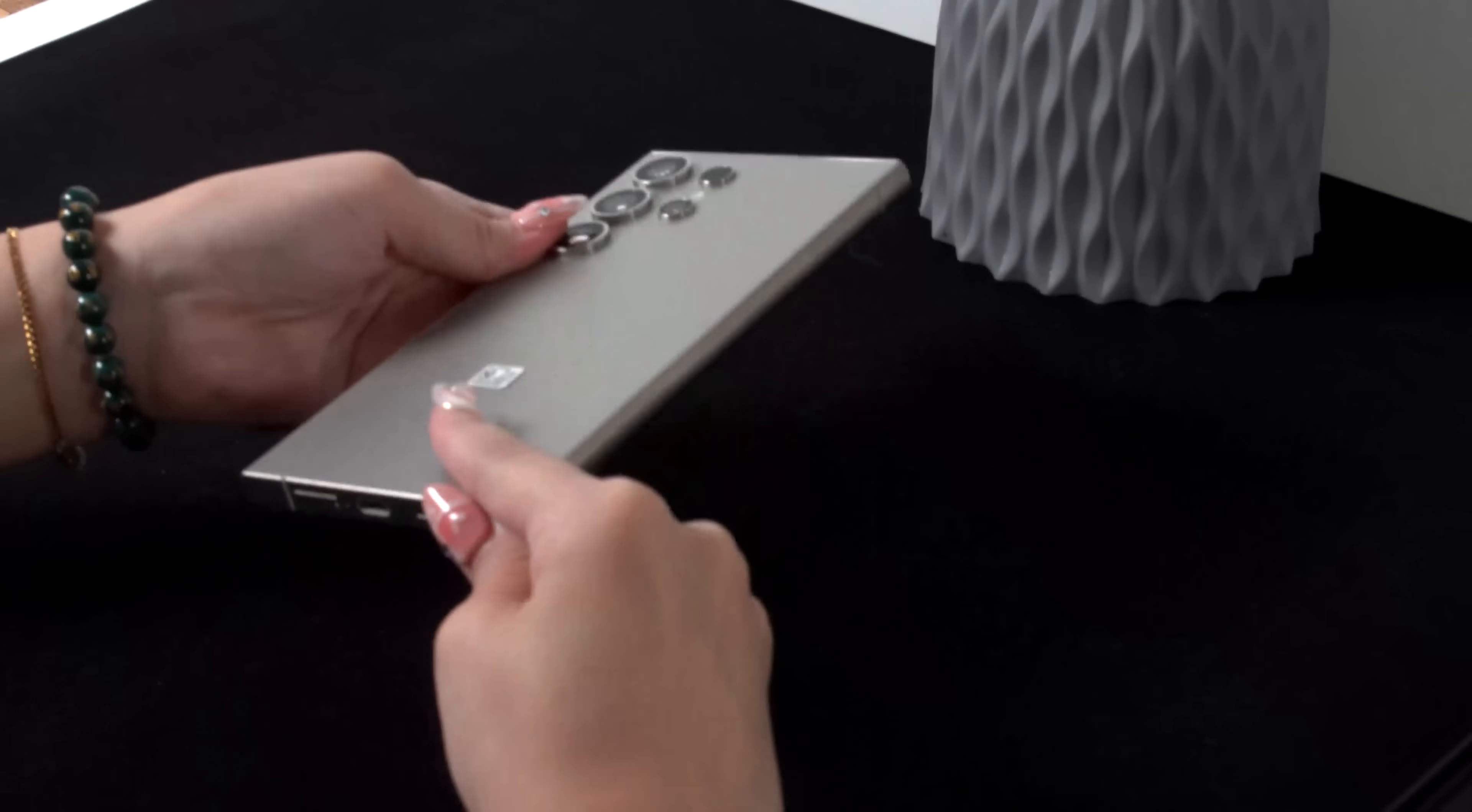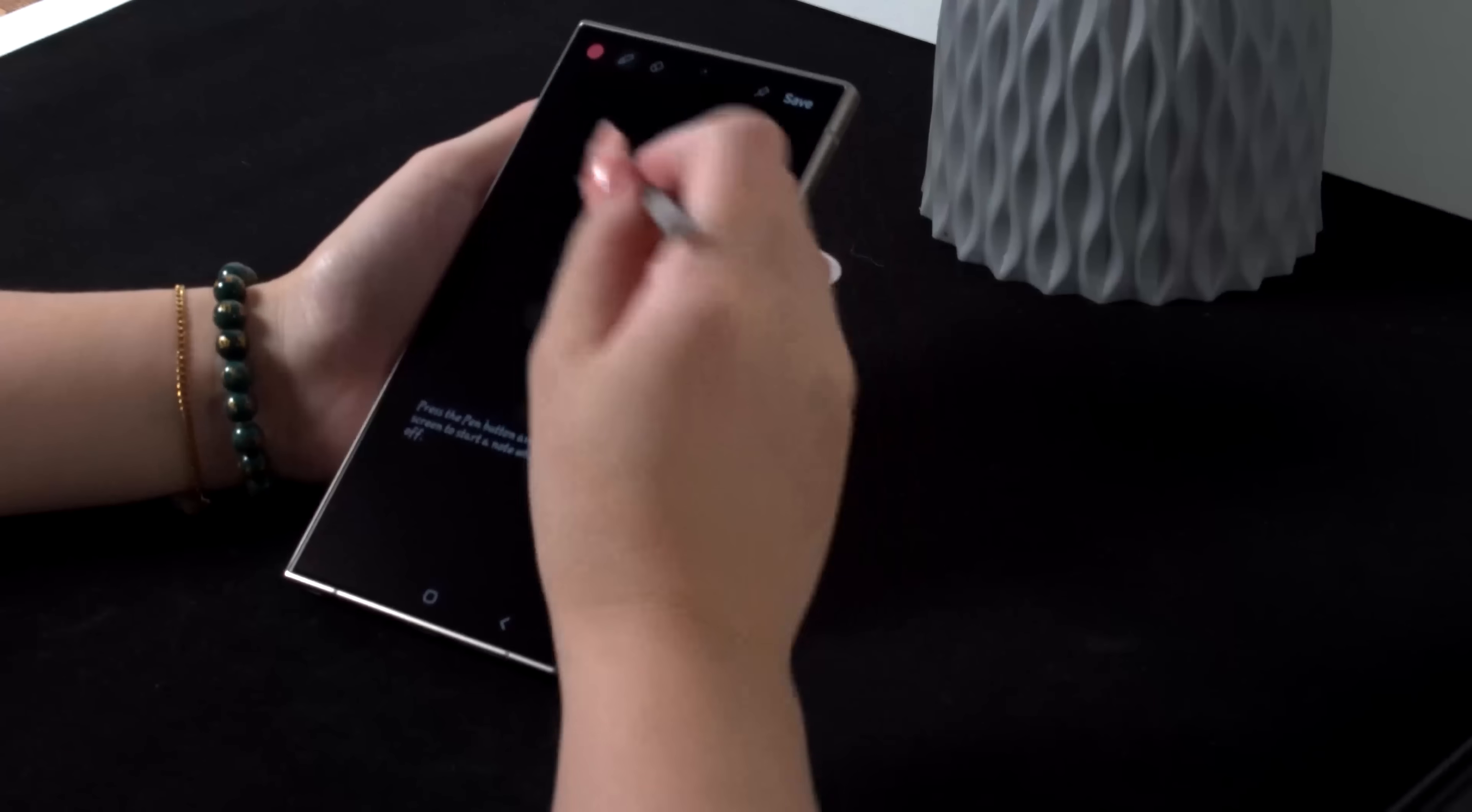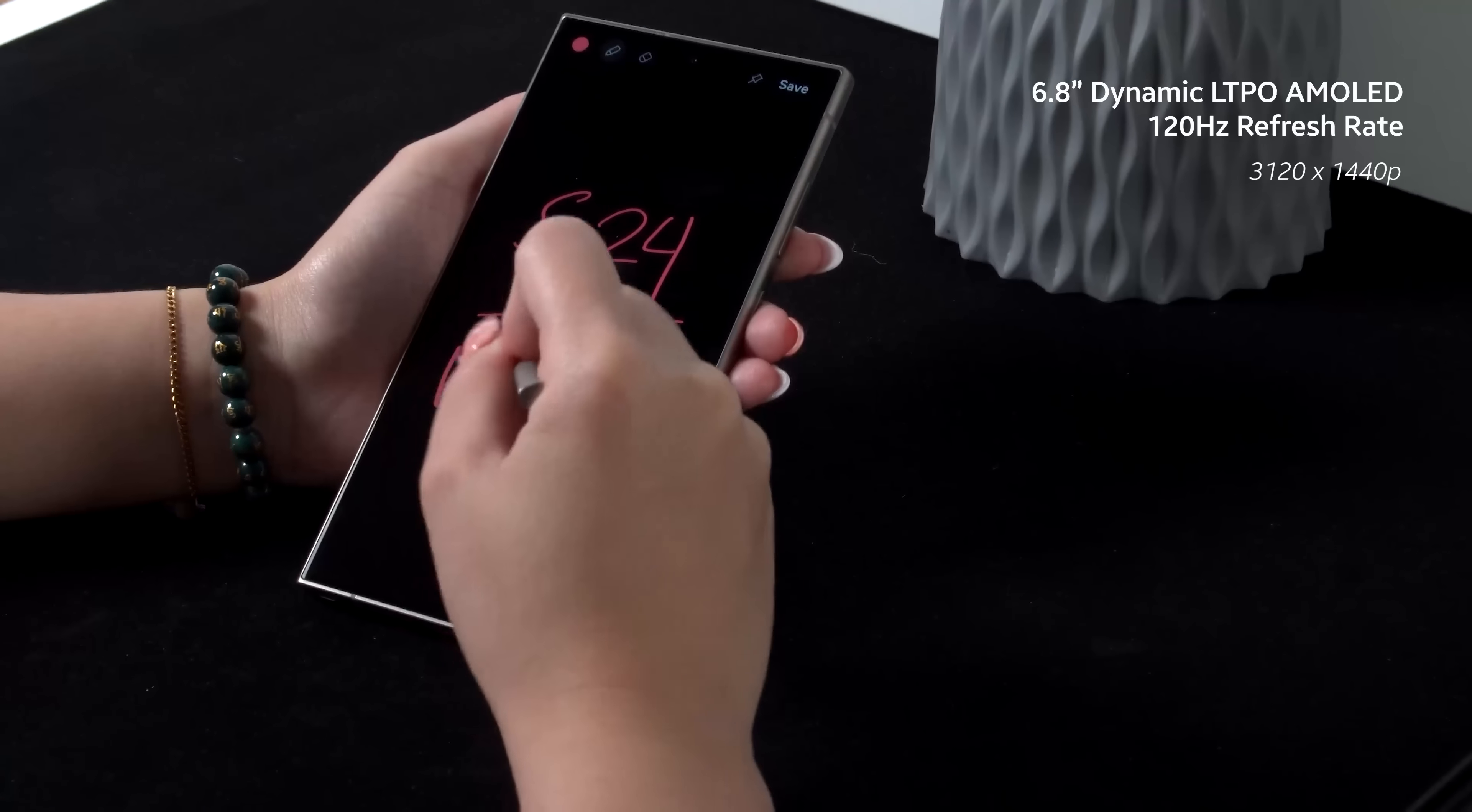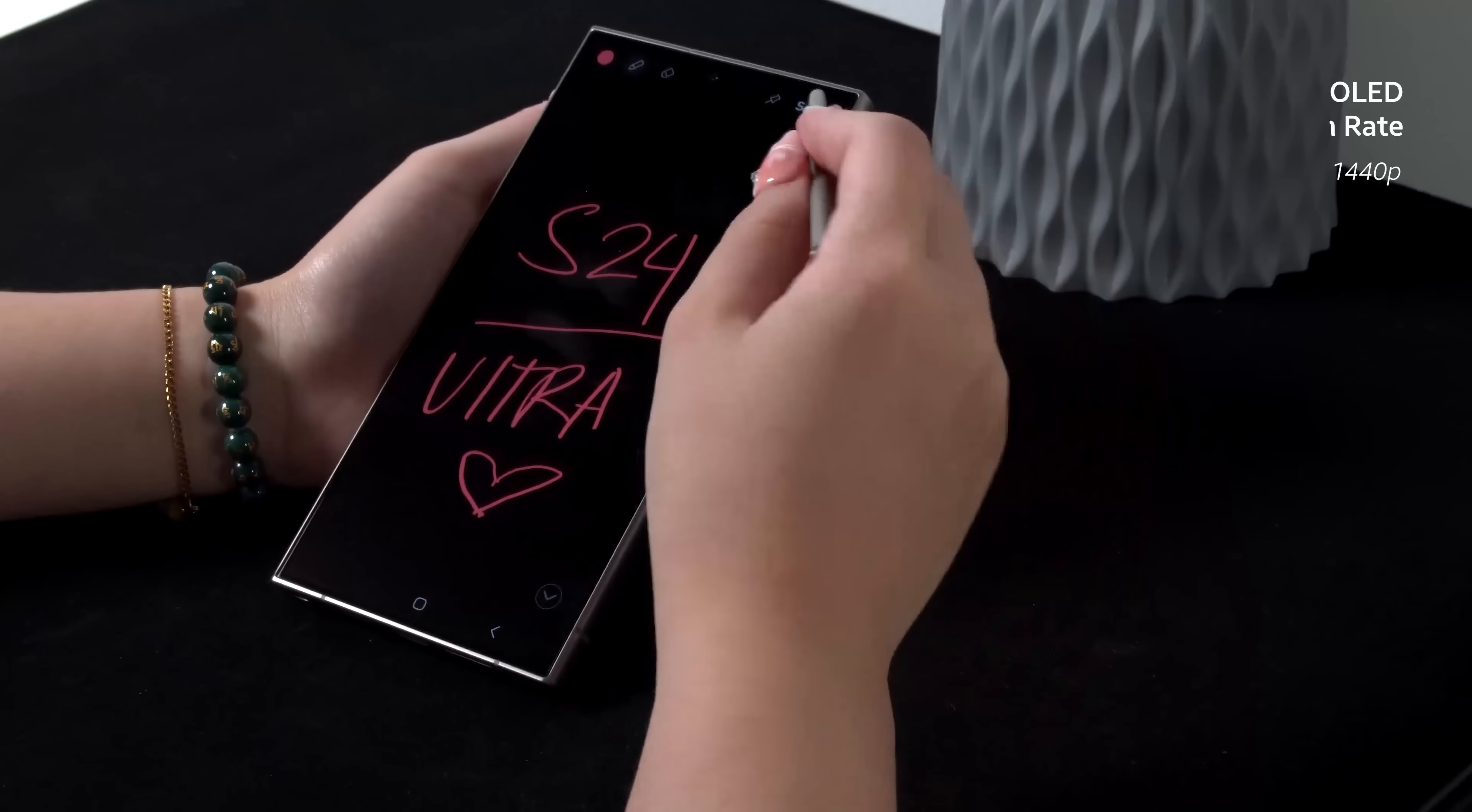As with most ultra devices, you get a bundled S-Pen inside the phone, which you can use to take notes, draw, and navigate around your phone. And as you can see, it's very responsive thanks to its 120Hz dynamic LTPO AMOLED display.